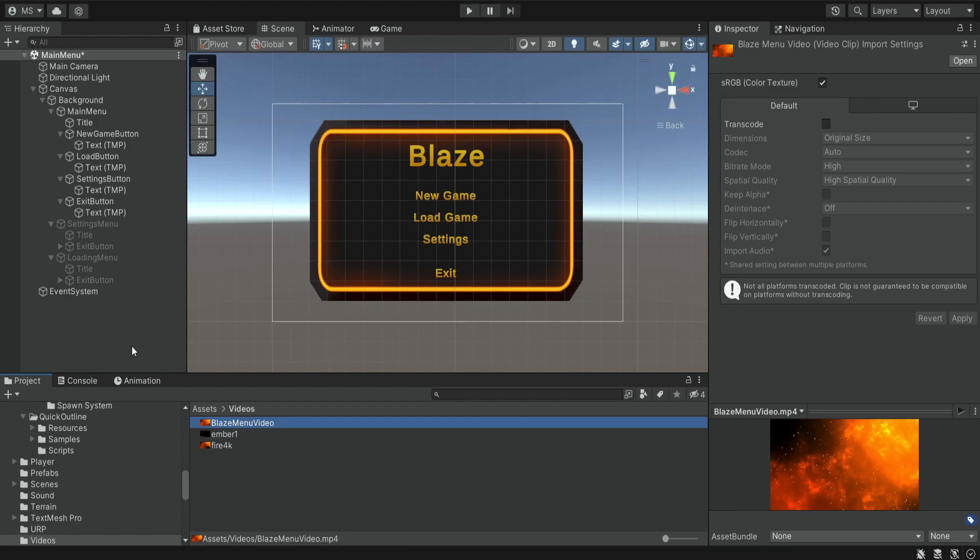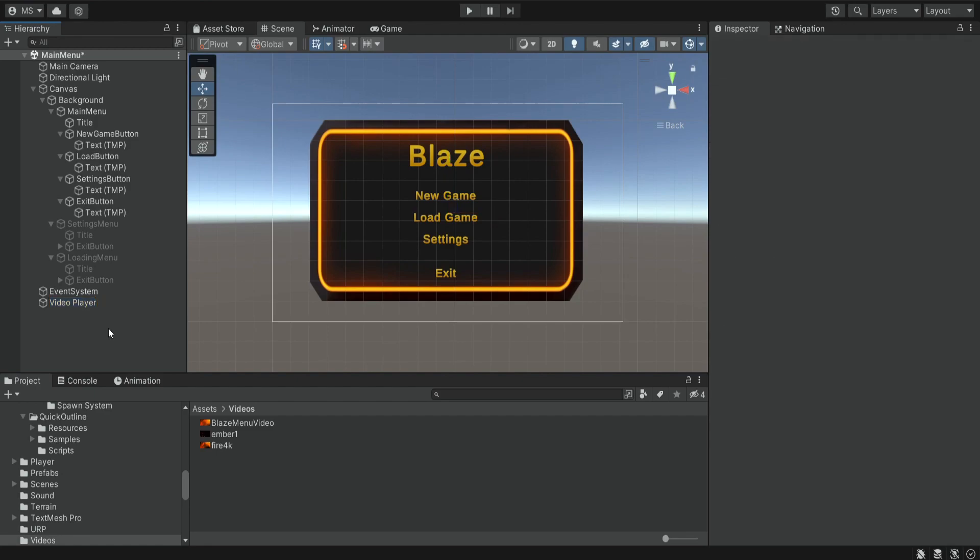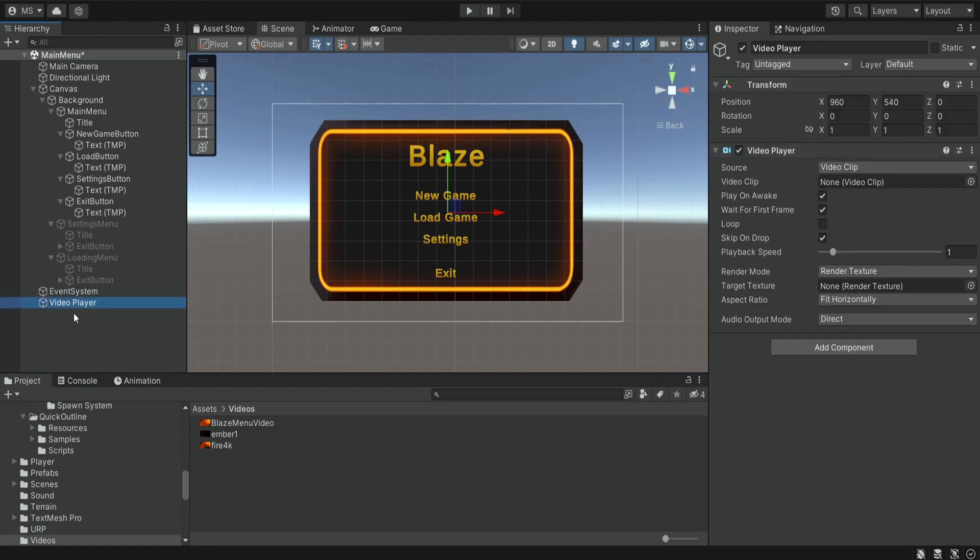Next we want to create some kind of video player to play our videos, so I'm going to click video, video player, and I'm going to leave it with this name. You can change the name. Now we have this demo scene, it's some kind of main menu.